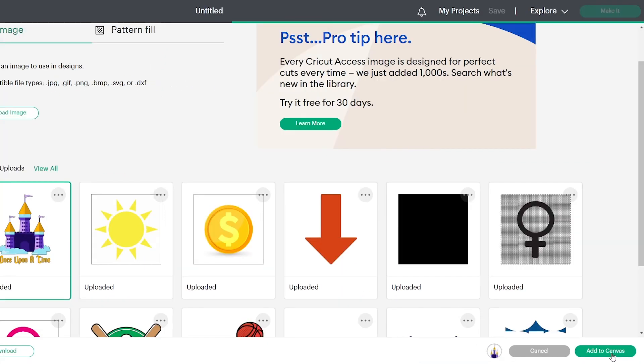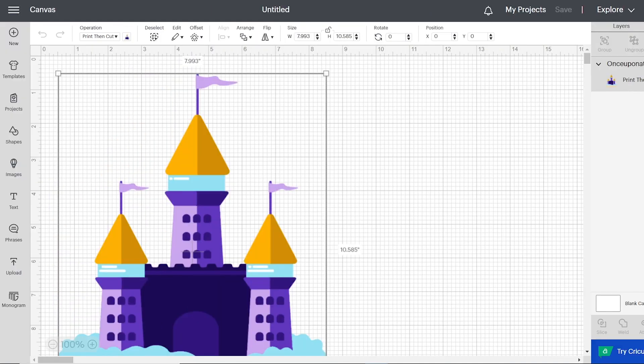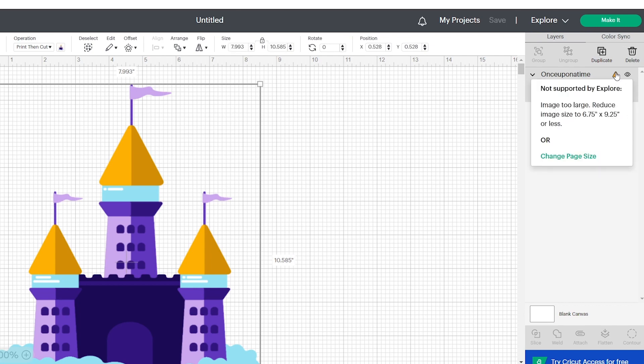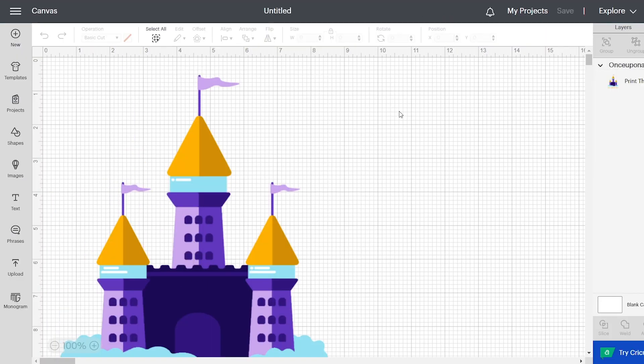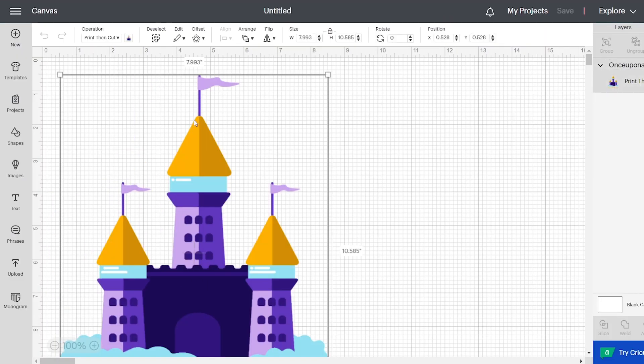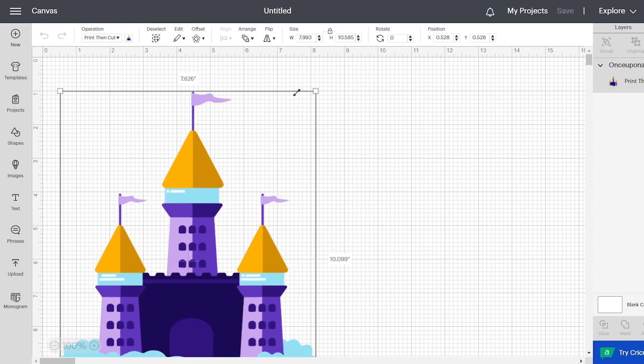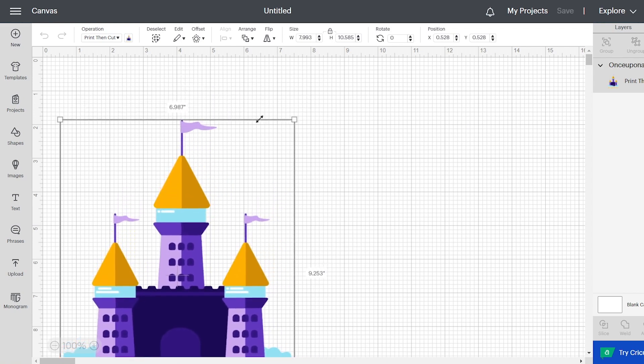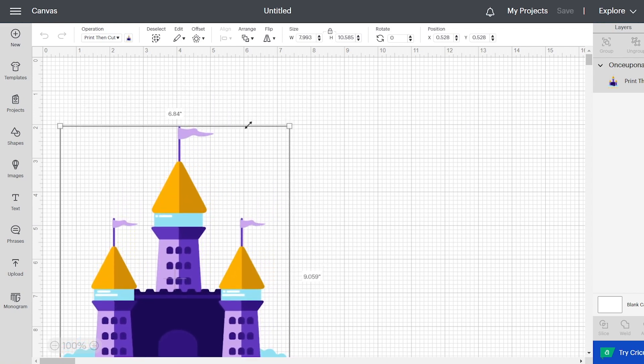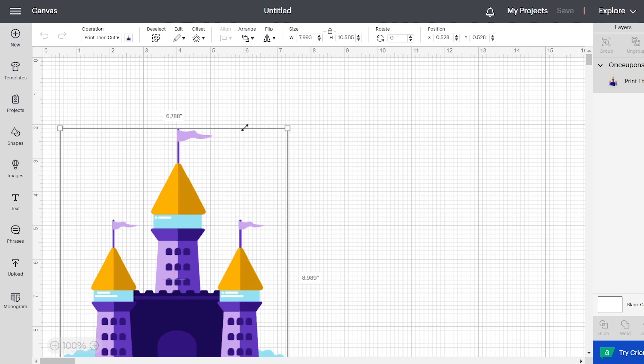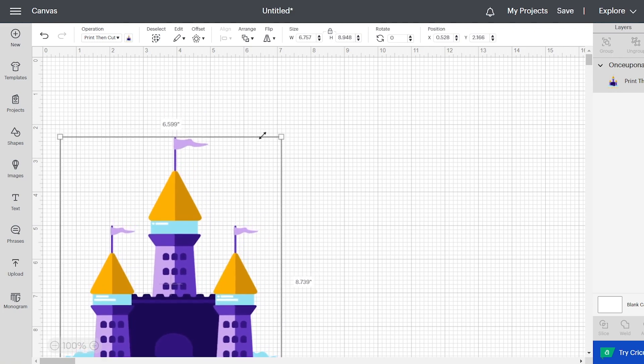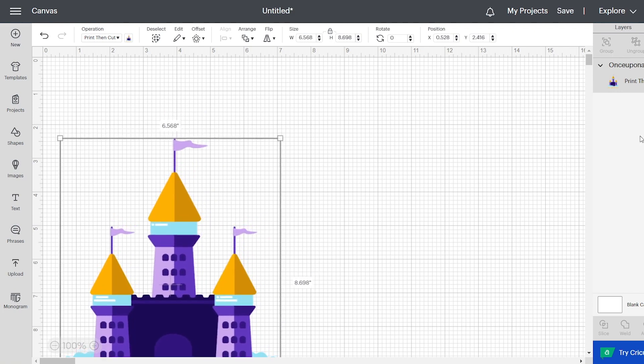And then here it shows the image is very large. So within the Cricut design space, they only allow a certain image size. So it's telling you here that you need to reduce it to this size or smaller. So that's what we're going to do here. You're just going to click on the image and then just drag from one of the corners and just make it smaller so that you can print and then cut the image.